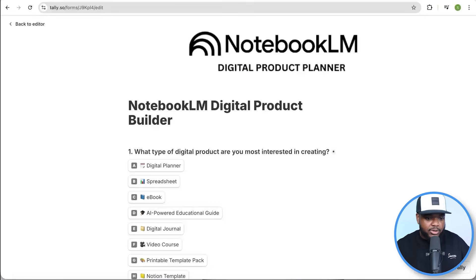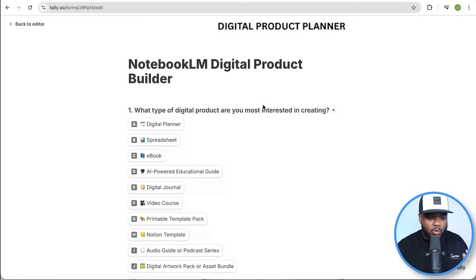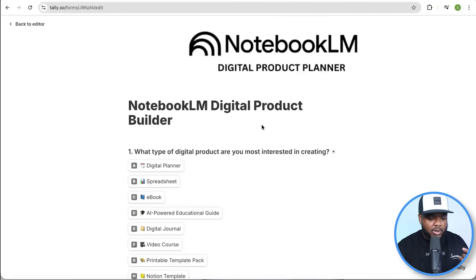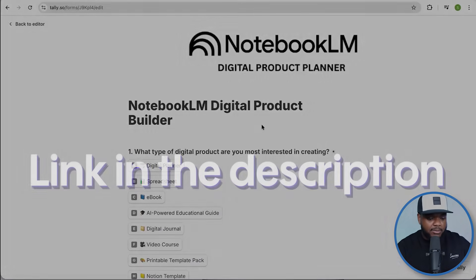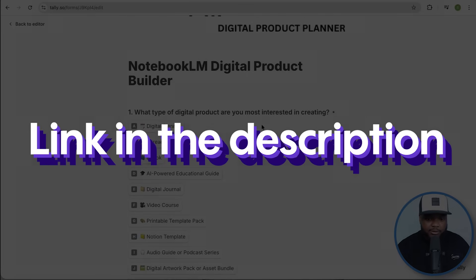What you need to do is go over to this Notebook LM digital product builder. It's going to take you through maybe six or seven multiple choice questions. You're going to answer them based on what you're interested in. This one is going to work slightly different because we're going to be using it with Notebook LM. You're going to be able to find it for completely free — link down below — and we're going to go through this together one by one.